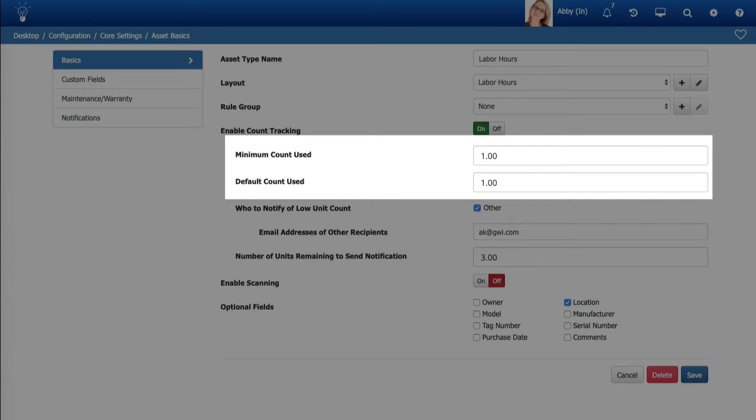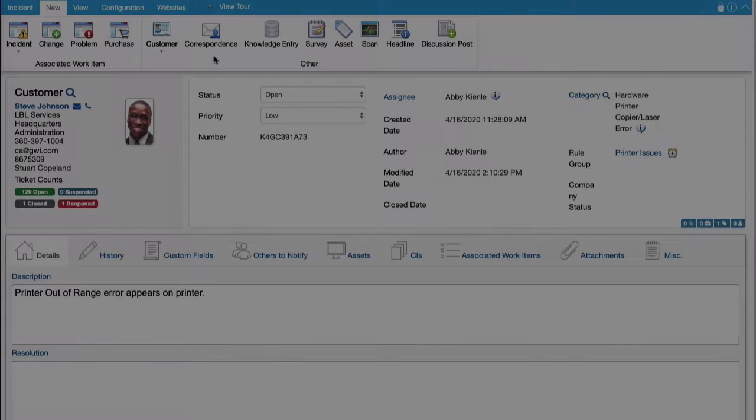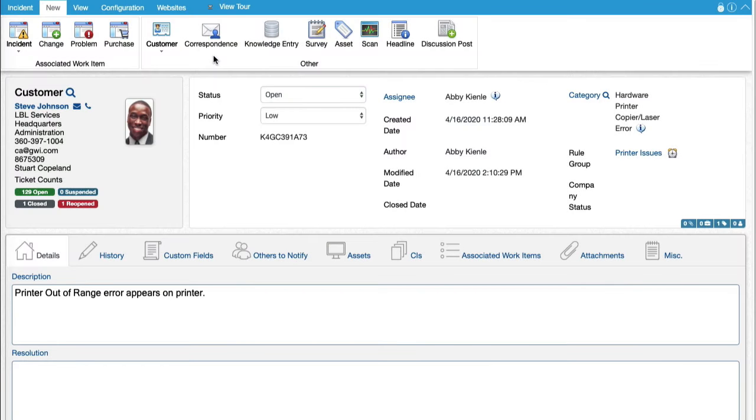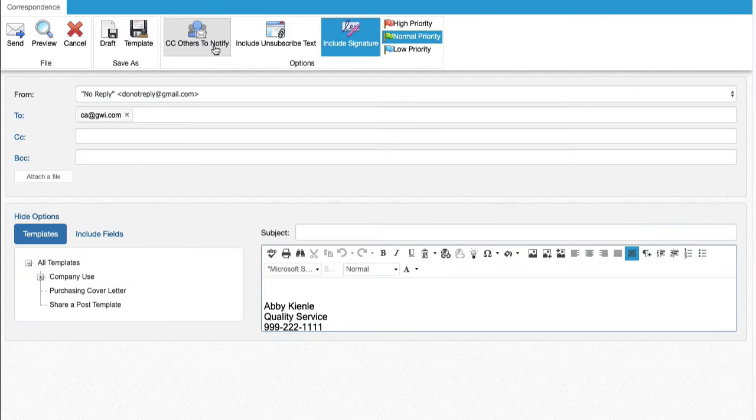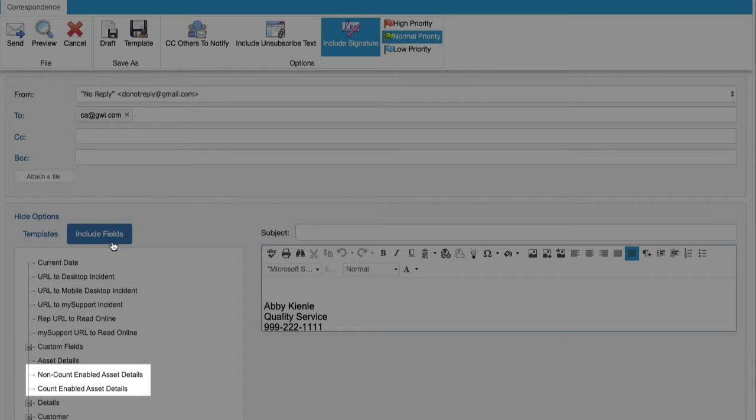Two fields have been added for configuring the Count Used field in the Update Asset Counts dialog: Minimum Count Used for controlling the minimum amount that can be entered, and Default Count Used to enter the amount to appear by default. Two new Include field tags have been added for correspondence and custom notifications: Non-Count Enabled Asset Details and Count Enabled Asset Details.